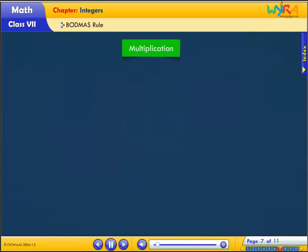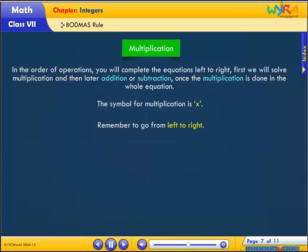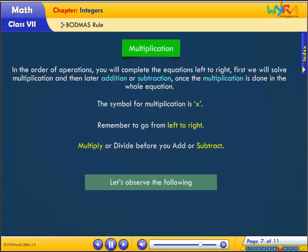Multiplication: in the order of operations, you will complete the equations left to right. First we will solve multiplication, and then later addition or subtraction. Once the multiplication is done in the whole equation, remember to go from left to right. Multiply or divide before you add or subtract.